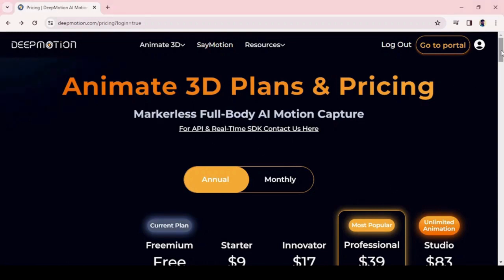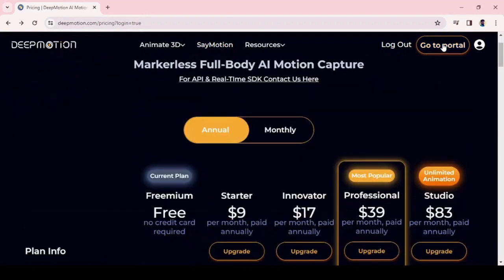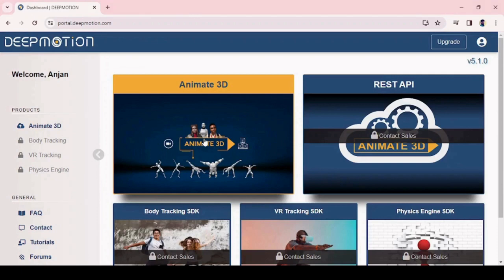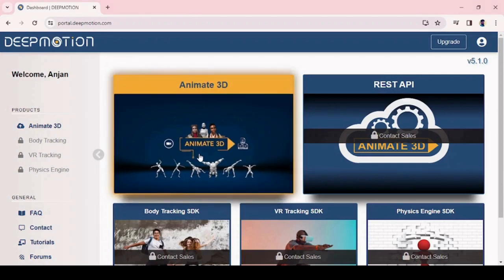Once logged in, you can find the purchase plan. You can continue with a free version with limited features. For moving to the next page, click on the go to portal button at the top right corner.